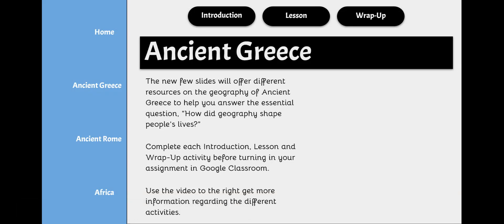Welcome to Ancient Greece. The next few slides will offer different resources on the geography of Ancient Greece to help you answer the essential question: how did geography shape people's lives? For Ancient Greece, there will be an introduction, a lesson, and a wrap-up activity.